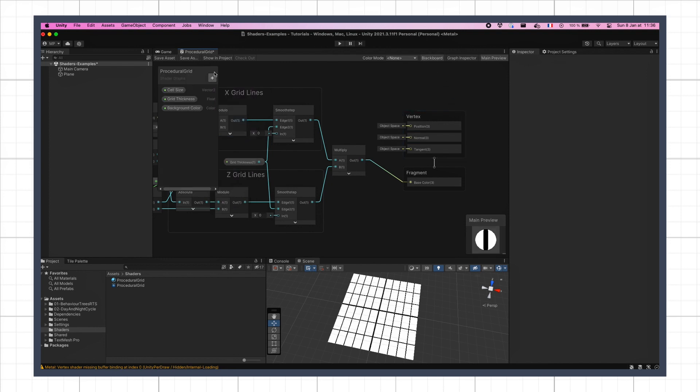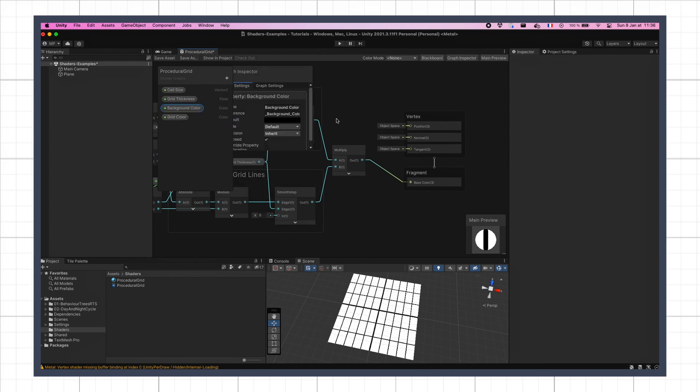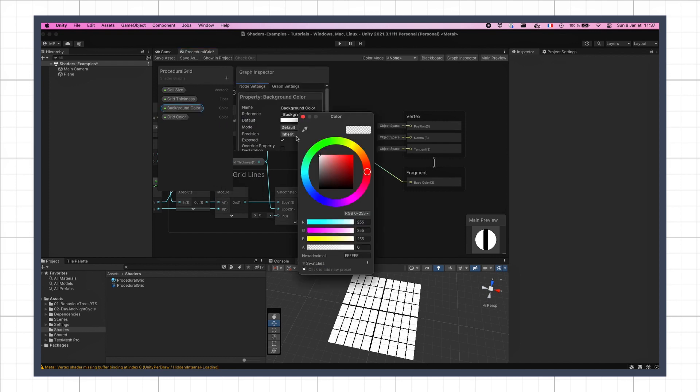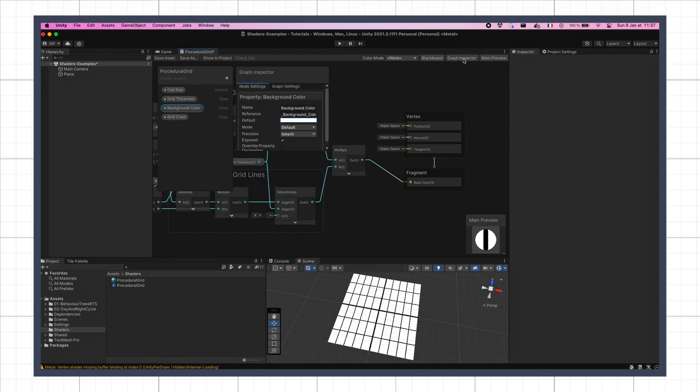So let's define two new parameters for our shader, background color and grid color, and initialize the background color to be white, like it's currently.